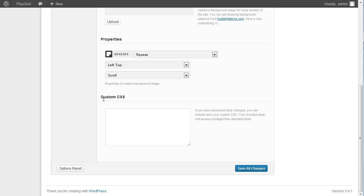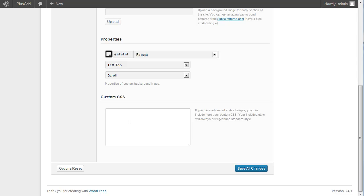Here you can see the custom CSS field. It's really important for some customization. If you have CSS changes for your site, you can include your style changes here. It will override the theme styles, and after updates it will remain in the field.